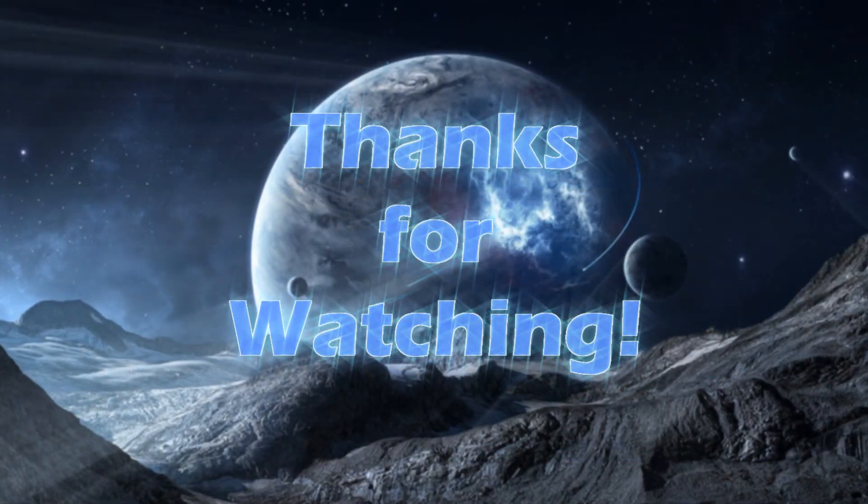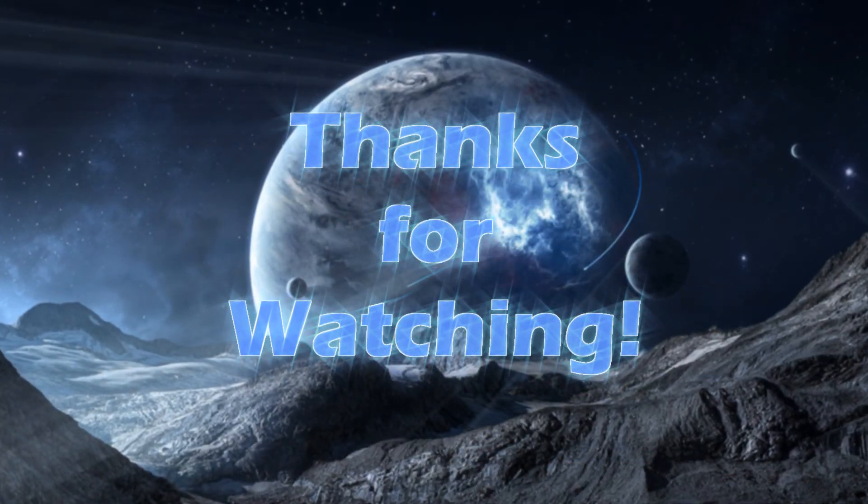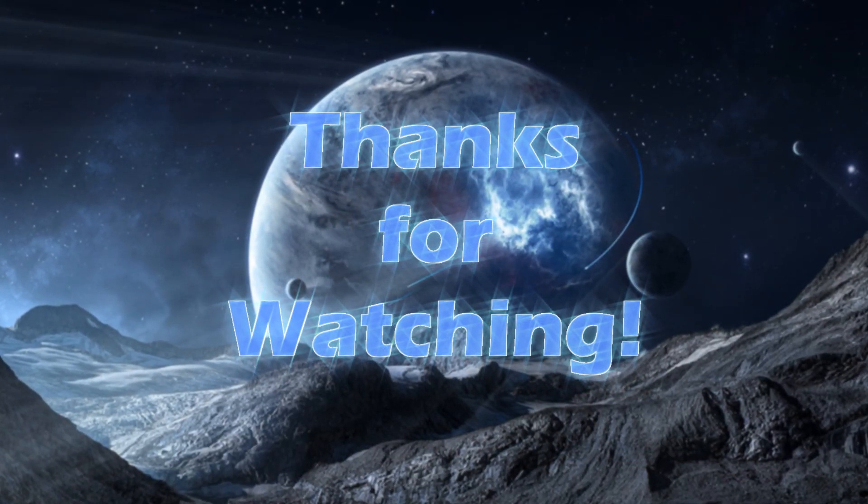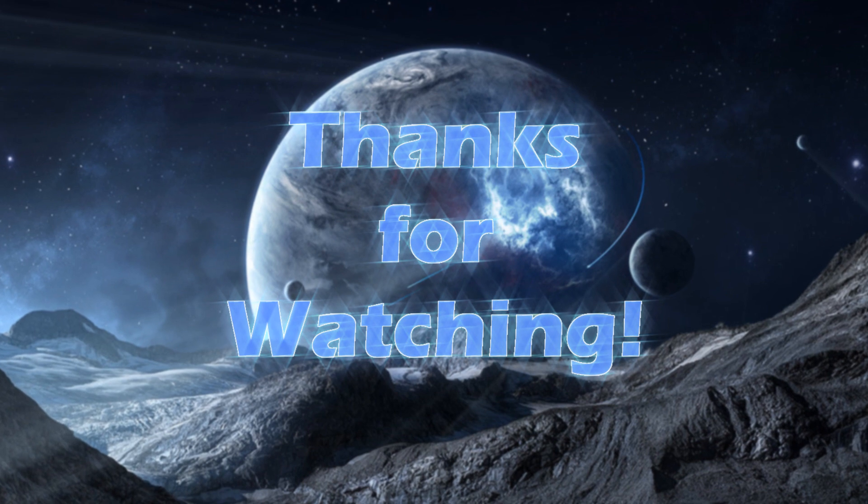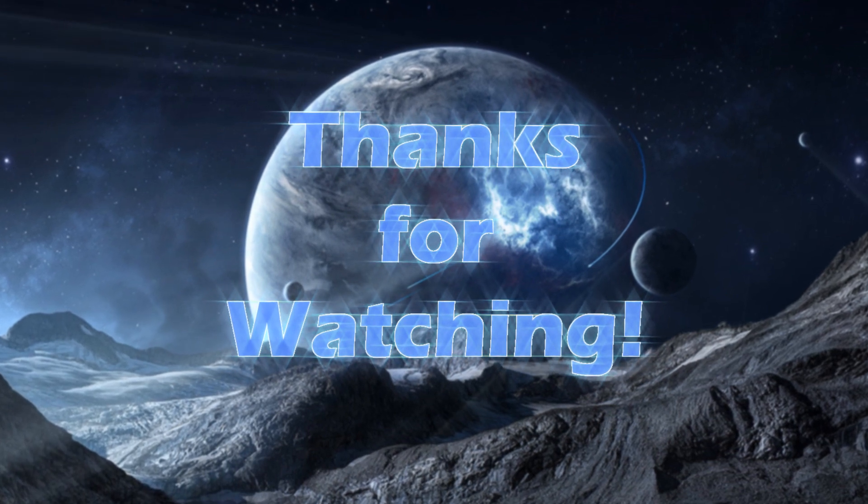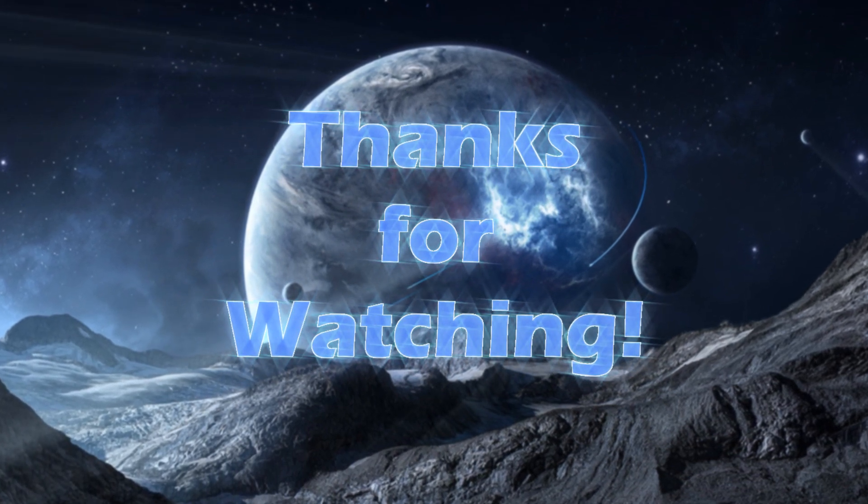This concludes the video. I hope that you found it useful and don't forget to check the description for links to the programs I showed you.